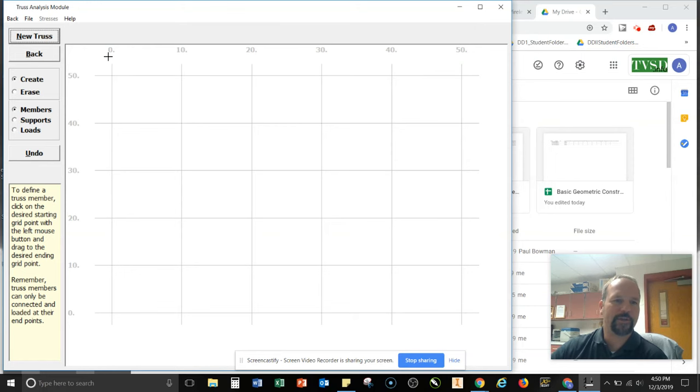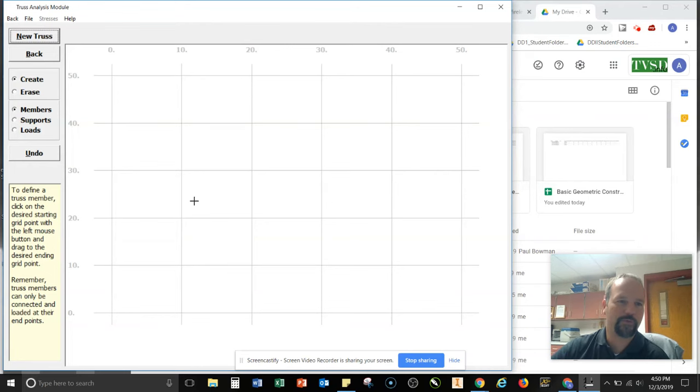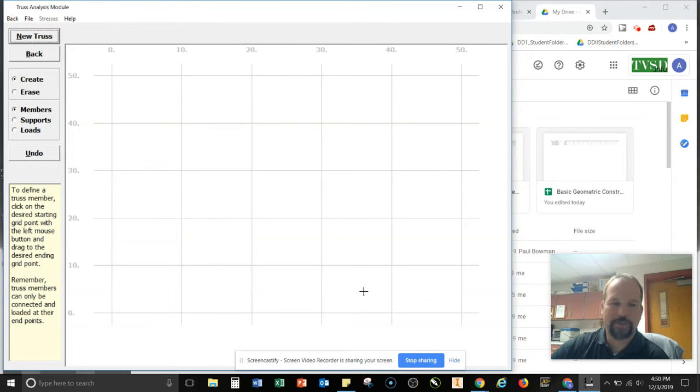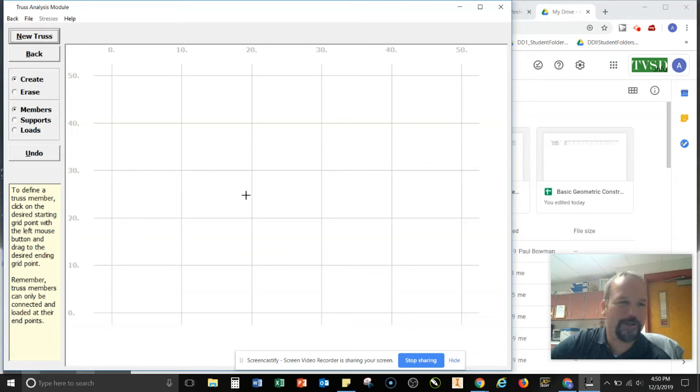So when we create that, you can see our spacing is in 10 units. It's not feet or inches or anything like that. It's just kind of a proportion. What we're going to do is create the truss that we solved and then click compute. And it's going to solve it all for us, which is going to be a really nice feature.